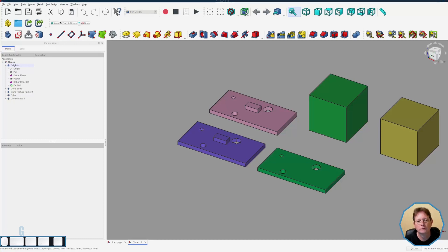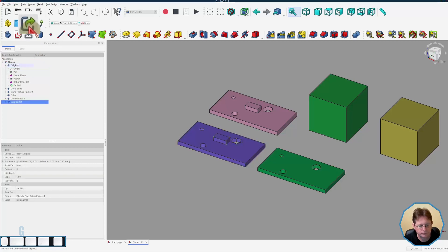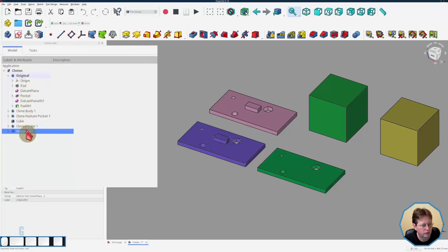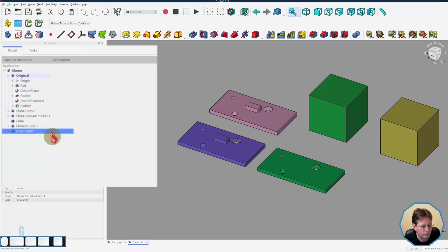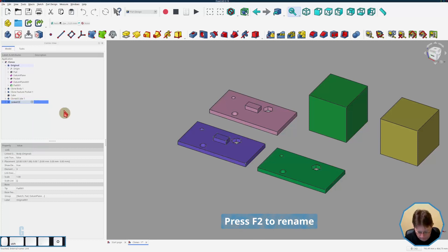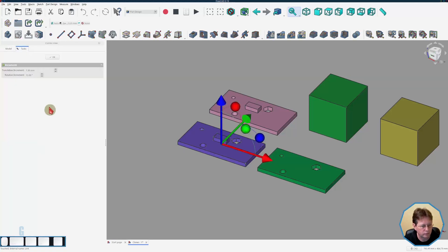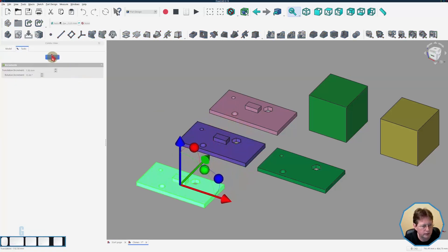So like the clone tool linked bodies are created on top of the original and need to be moved using the transform tool. So let's have a look at that. So we'll select the original in the combo view and we'll click on the link tool and you can see in the combo view we now have another one called original 01 and you'll also notice that there is a link icon on it. So I'm just going to rename that to be linked original one and as you can see it's sitting on top of the original so we'll just use the transform tool to move it out of the way.